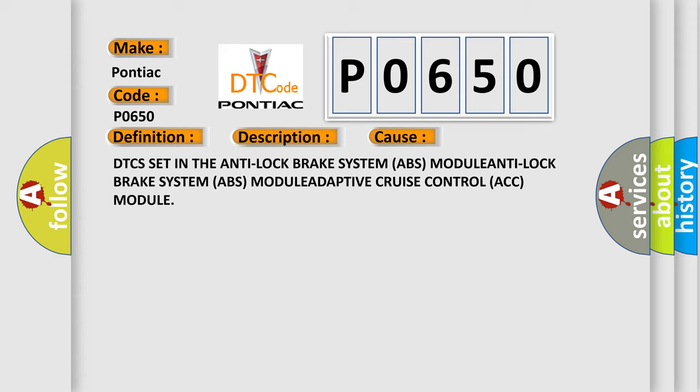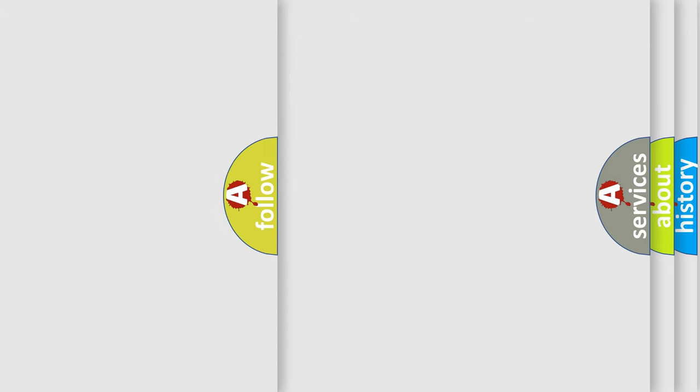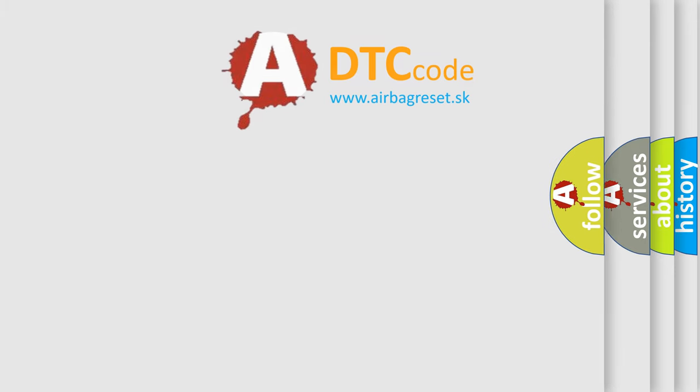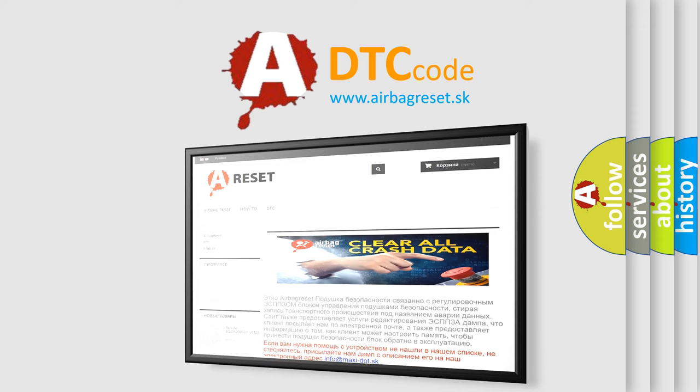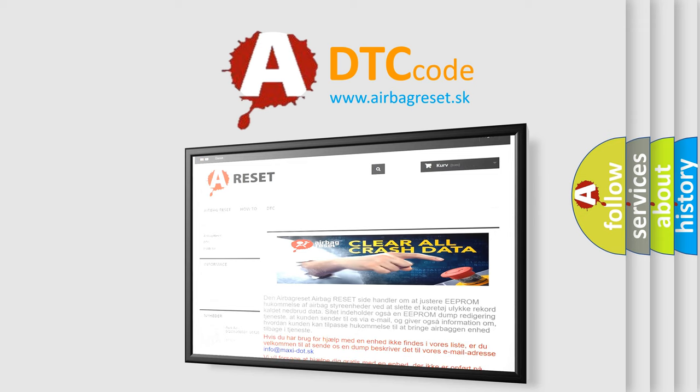The Airbag Reset website aims to provide information in 52 languages. Thank you for your attention and stay tuned for the next video.